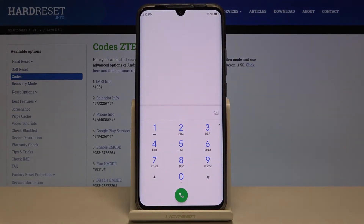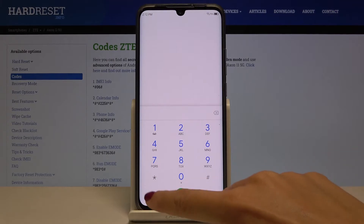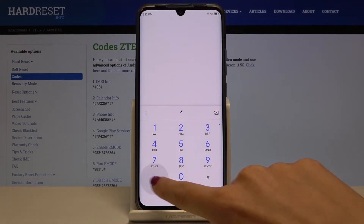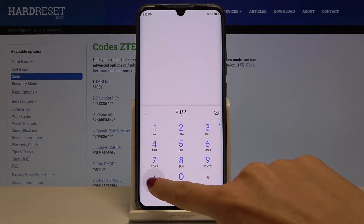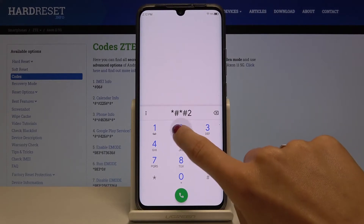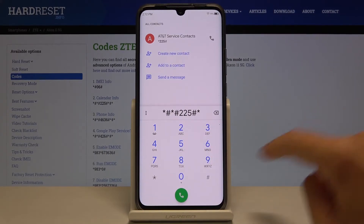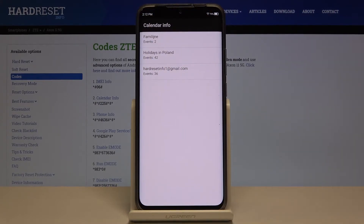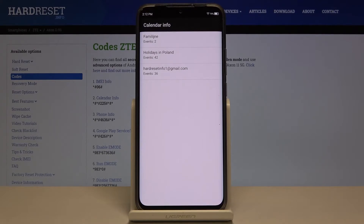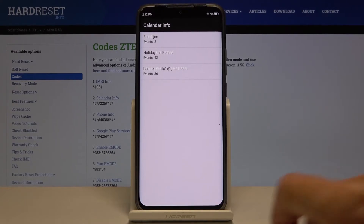Another code that you can use here is for calendar info. Just enter *#*#225#*#* and as you can see, you've got all the events, all celebrations, important dates — whatever you have included in your calendar. Just enter this code and you will be able to check all upcoming events, so nothing can surprise you.